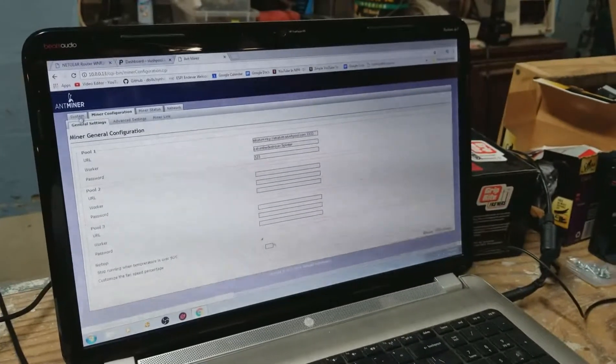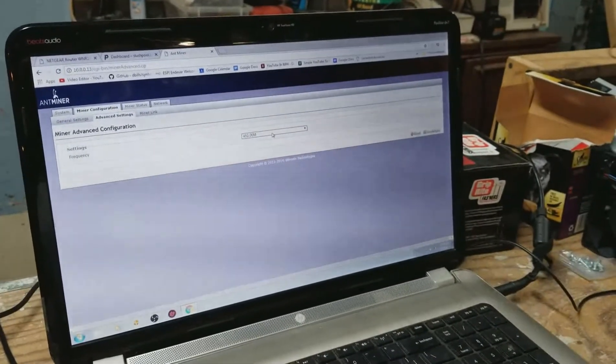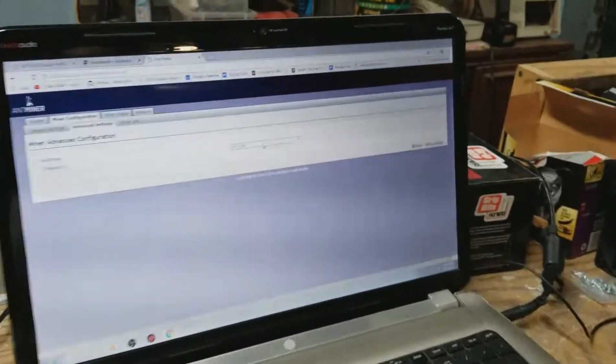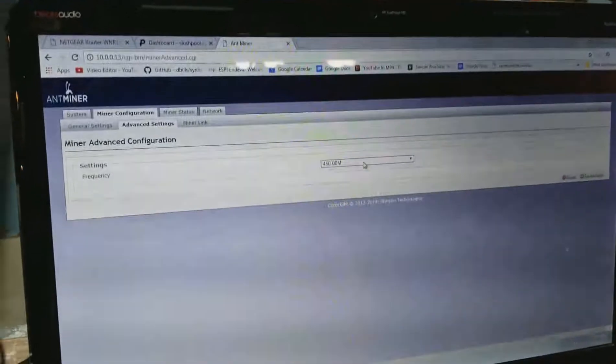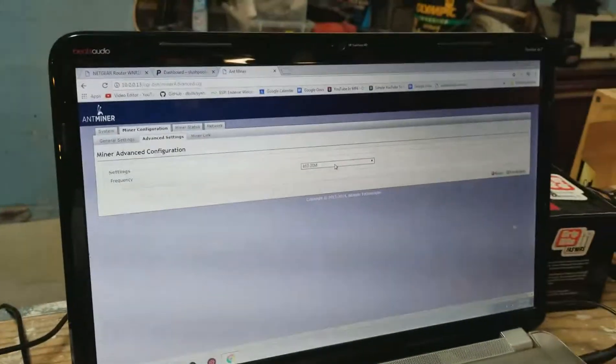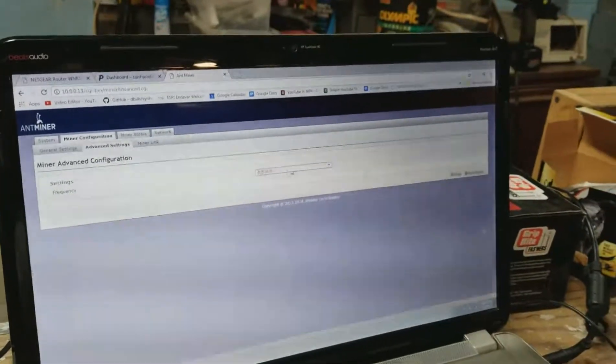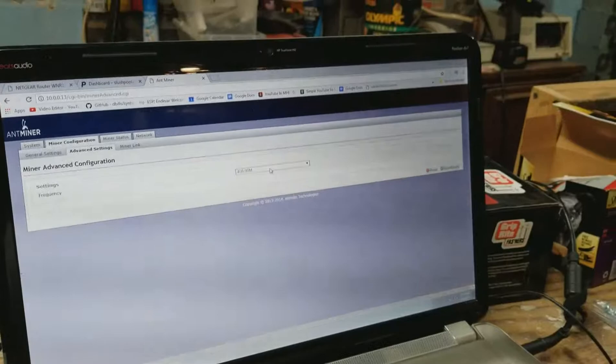Miner configuration looks good. Advanced settings. 450 megahertz. I'll leave it at that for now. We'll see how well it mines. And if it stays cool, I'll jack that up.